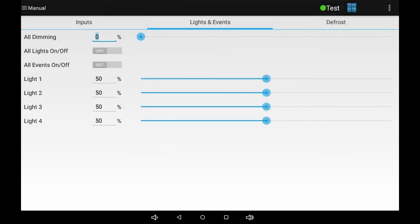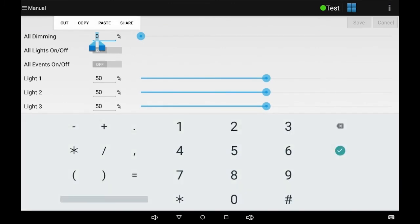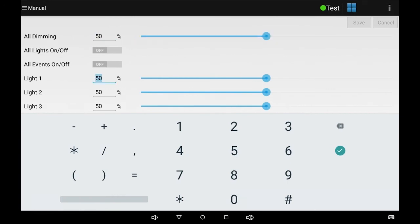To change the light settings, switch to the lights and events tab. If your lighting is dimmable, you can change the settings the same way as the other inputs by touching and holding the value or by using the slider.